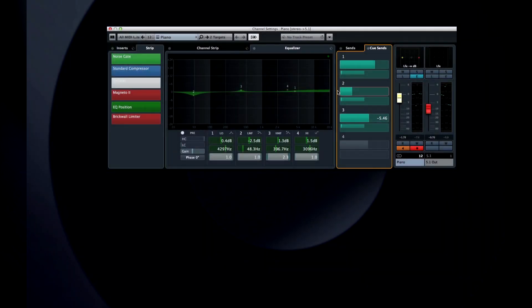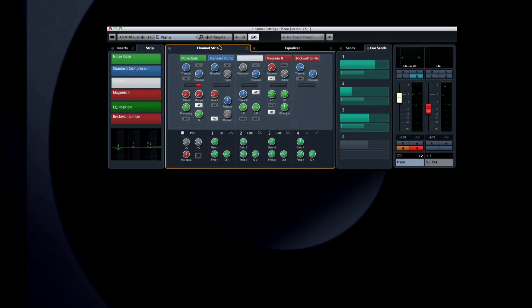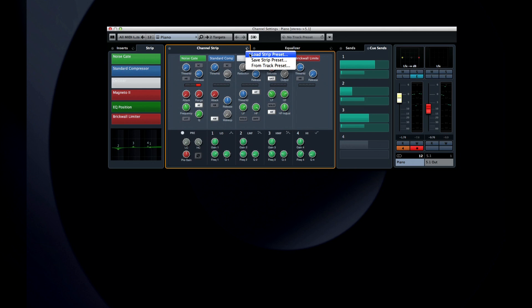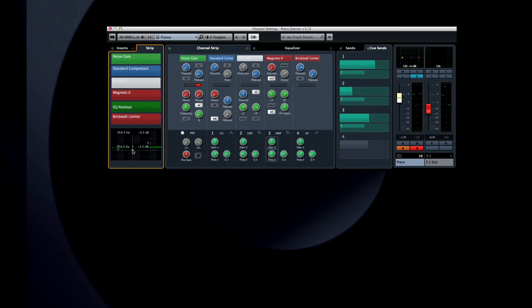The last tab that we need to look at is back toward the center: the Channel Strip tab. Here you can access all five modules in the Channel Strip. You can use the Preset Manager to the left to load an entire strip set, or you can configure each component on its own. And notice that the EQ controls remain visible in the lower portion of the screen for complete control.